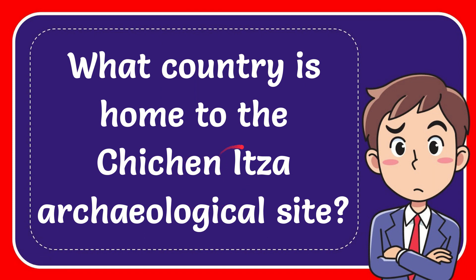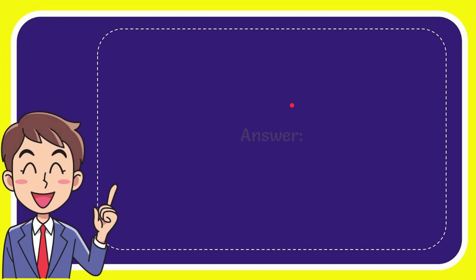In this video, I'm going to give you the answer to this question. The question is what country is home to the Chichen Itza archaeological site, and I will give you the answer to this question. The answer to the question is Mexico. That's the answer to the question, Mexico.